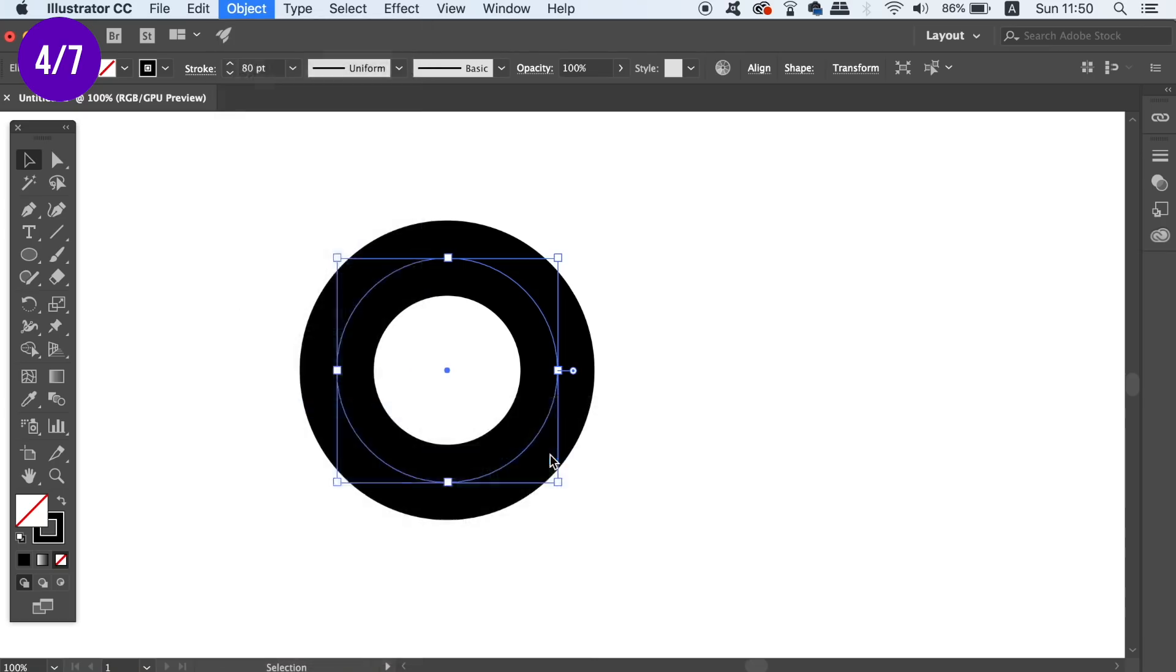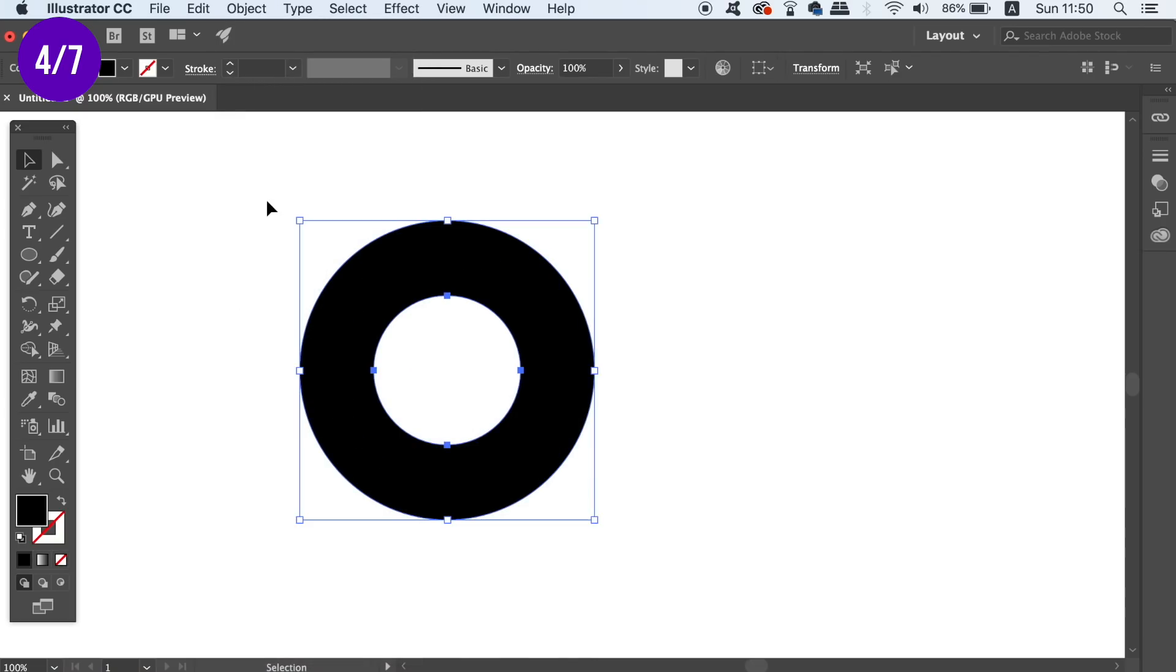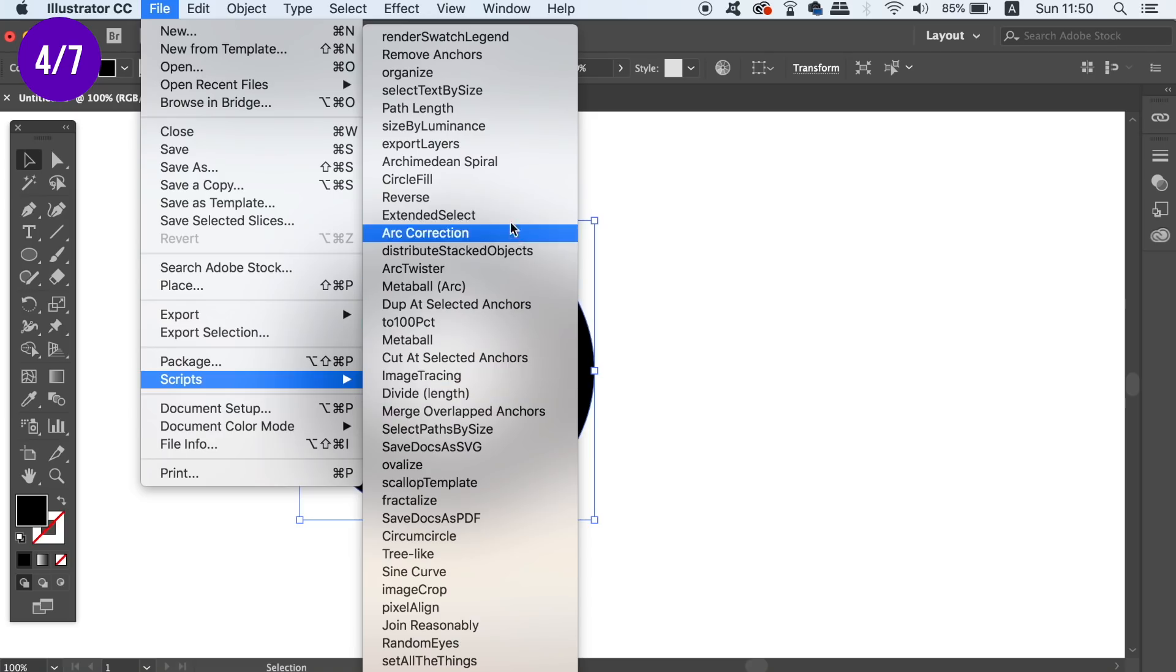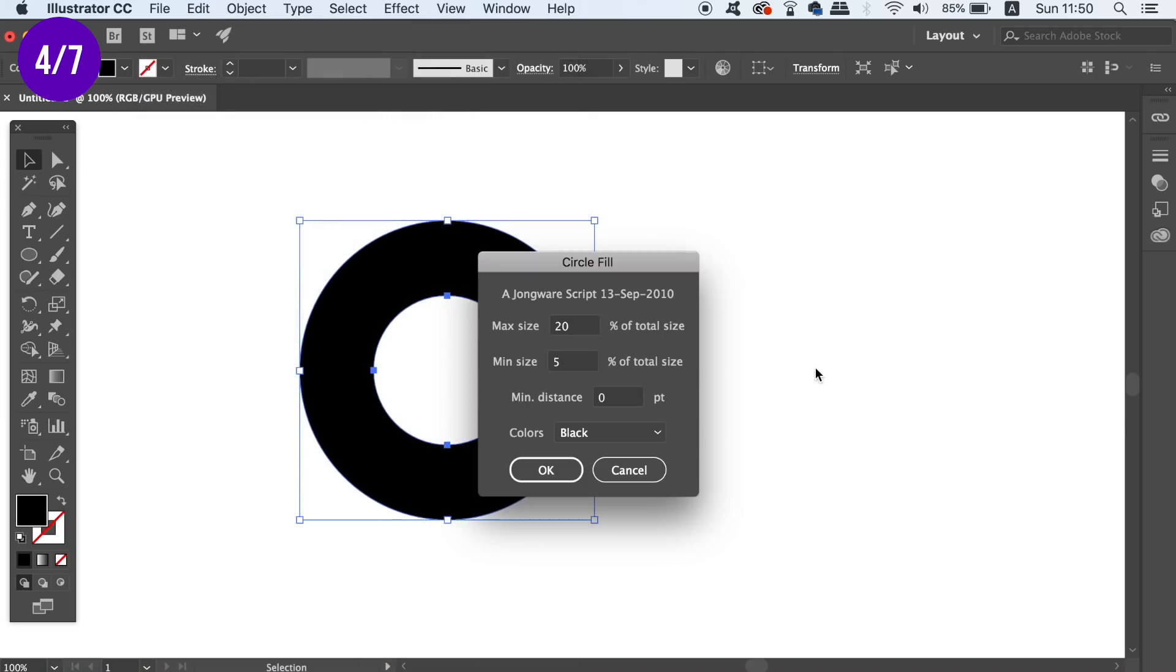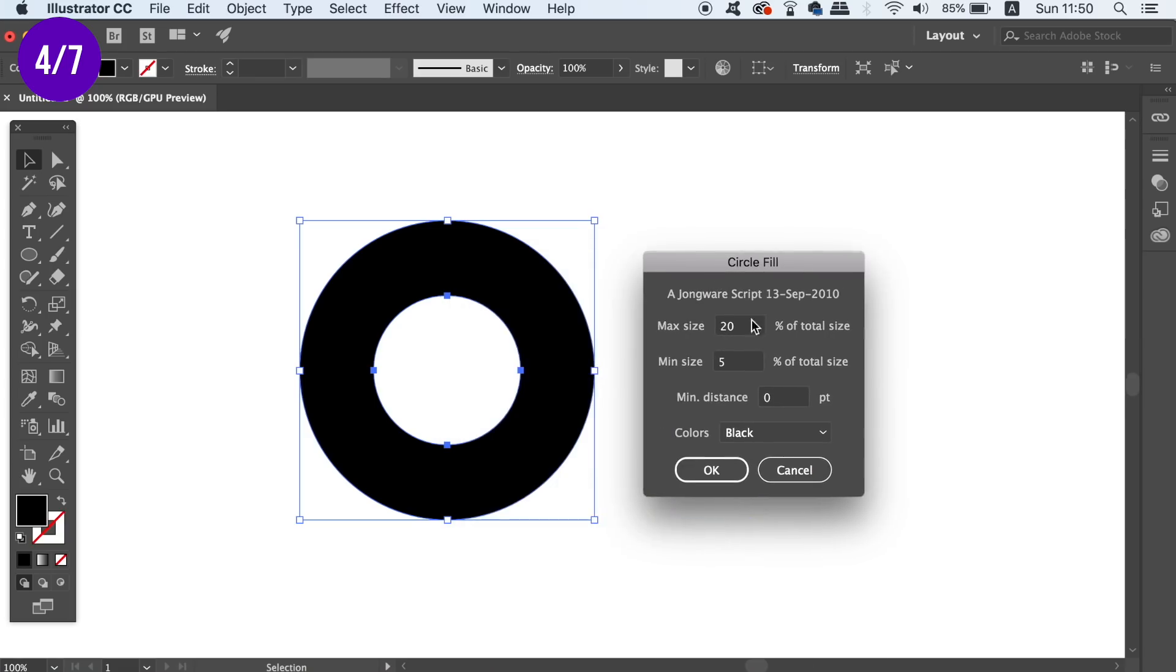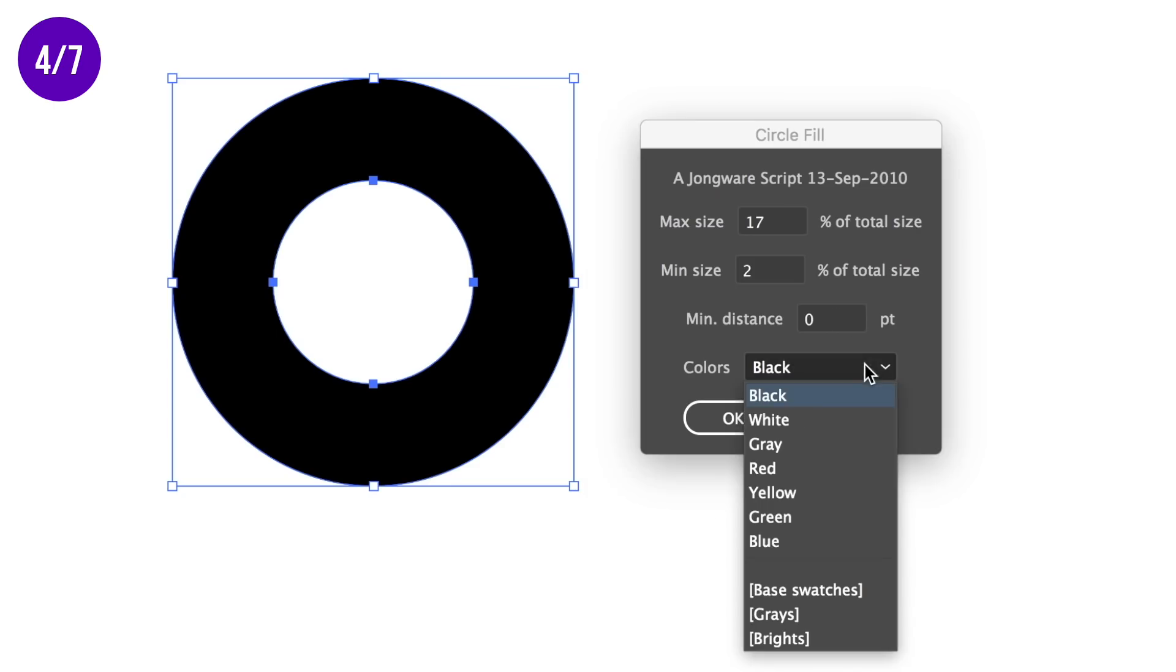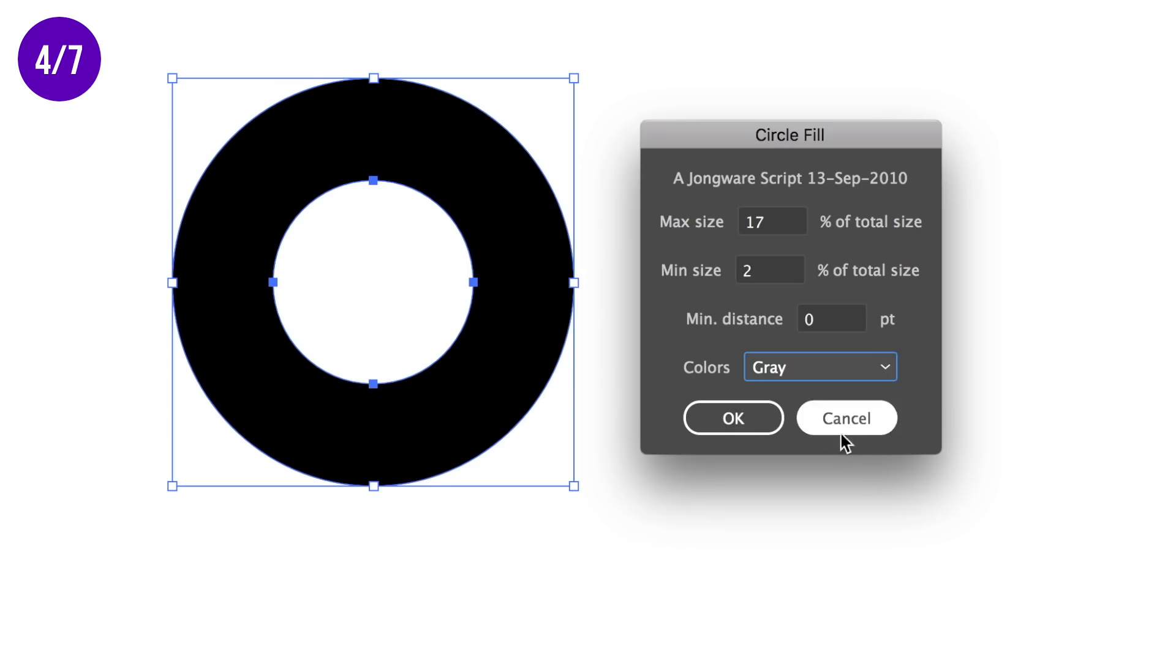When you're ready, head into the script folder and choose Circle Fill. In the new box that appears, you're going to need to choose the distance between circles, also the smallest possible and the largest possible sizes for the circles. And also choose a different colour from the original shape, so I'm going to choose grey.